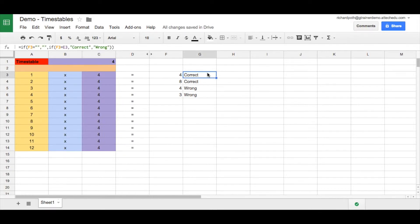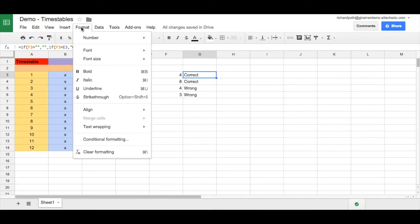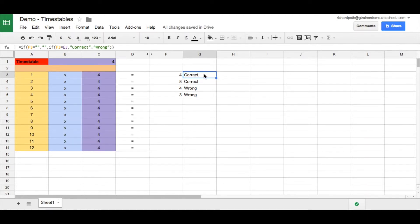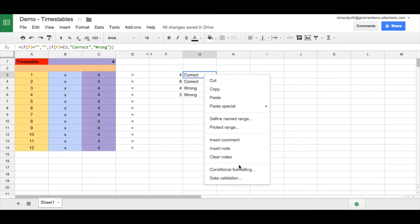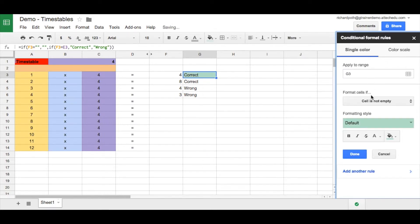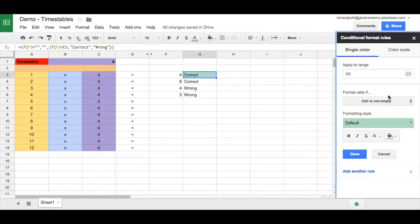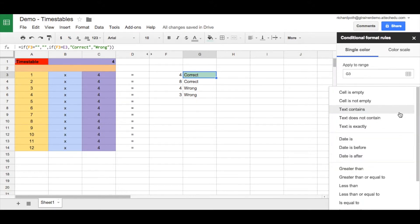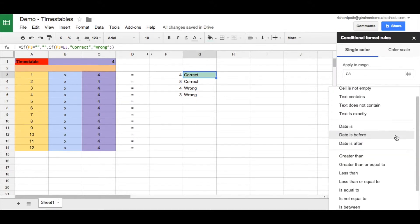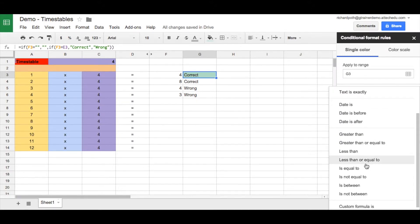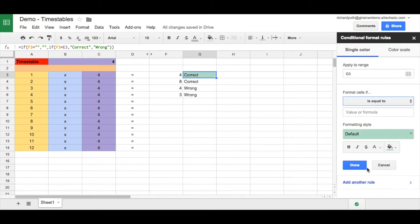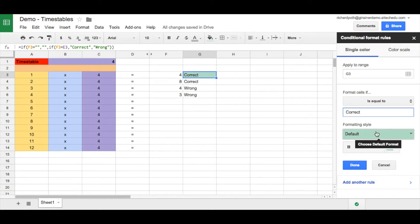Let's choose cell G3. We go up to formats and we click conditional formatting. Equally what we can do is right click and click on conditional formatting. This brings up this menu here. Now we're going to say what does this apply to, so let's apply to just that cell for now. Let's choose from the options is equal to. When that cell is equal to the word correct, we want it to turn green. By default it's turned to green, and then we can click done.